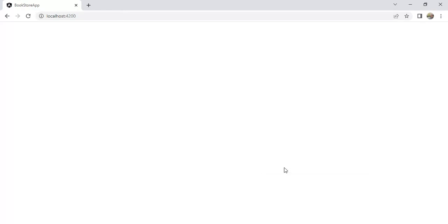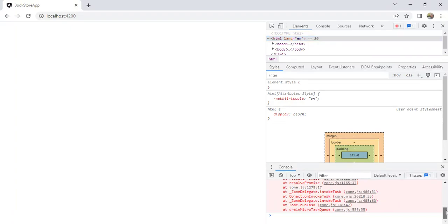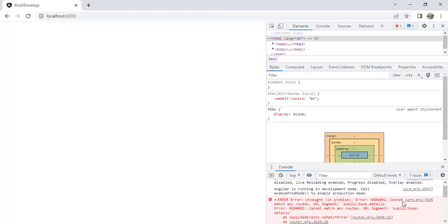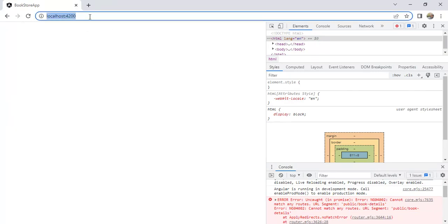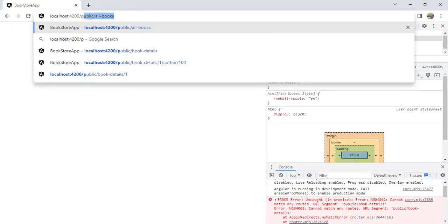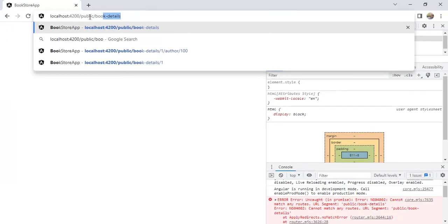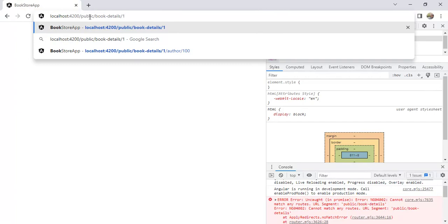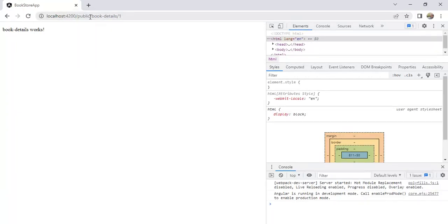Right-click and choose Inspect. We are getting an error: 'Cannot match any routes.' In this URL we have to provide the book ID. So update the URL to: public / book-details / 1, then press enter. We got the message from the BookDetails component. This is how we can pass a value in the URL.